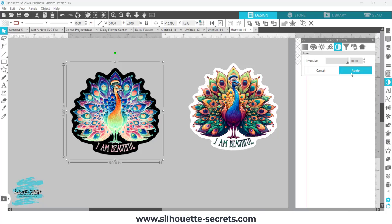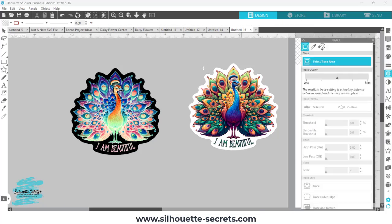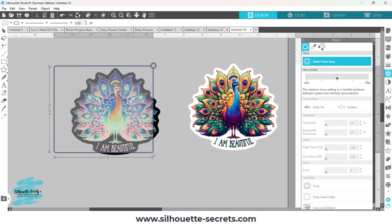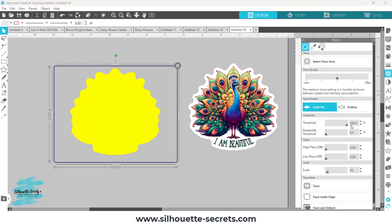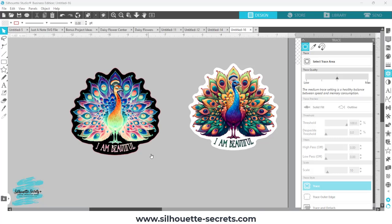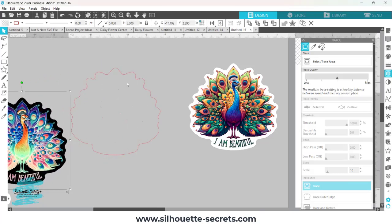So now when I go to trace, select trace area, now it's going to pick up all of that black outline. So if I increase that even more, it's going to pick up the very outer edge, might have a few artifacts right in there. But I'm going to choose trace and then I can move this away.